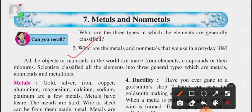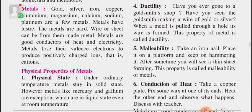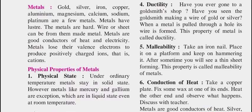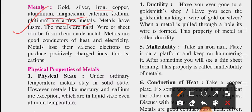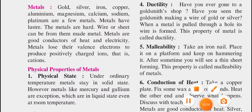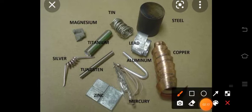Let's go ahead with the very first part, which is metals. Gold, silver, iron, copper, aluminium, magnesium, calcium, and platinum are a few metals. Let me show you pictures of the same. You can observe on the screen — these pictures are of types of metals only.